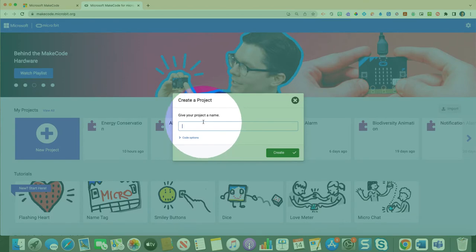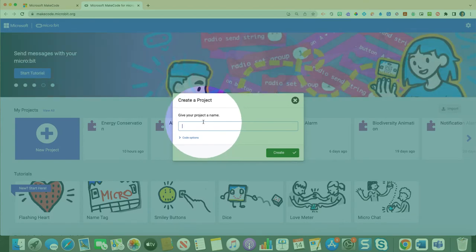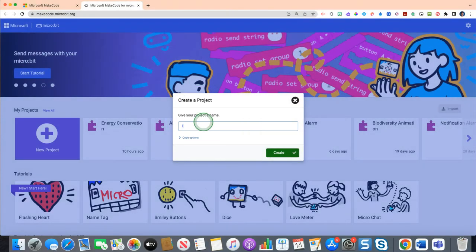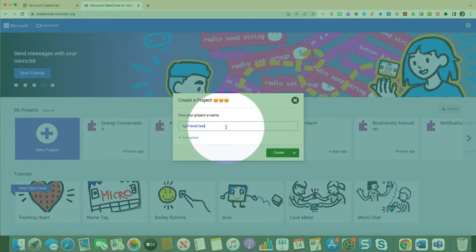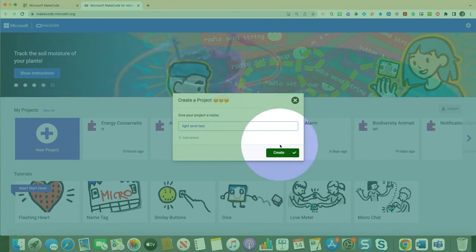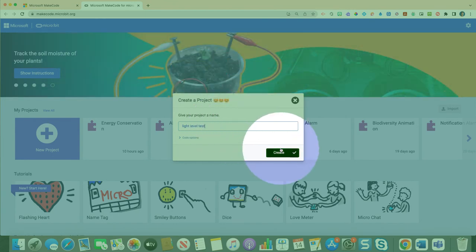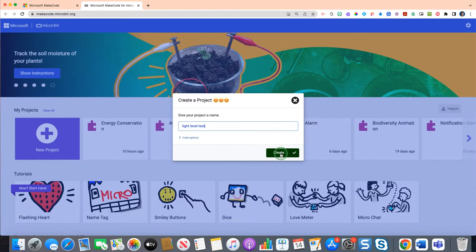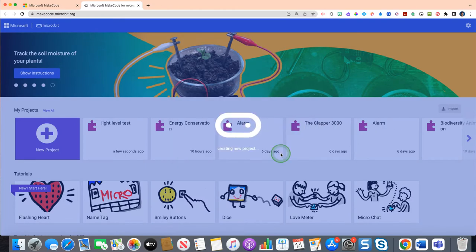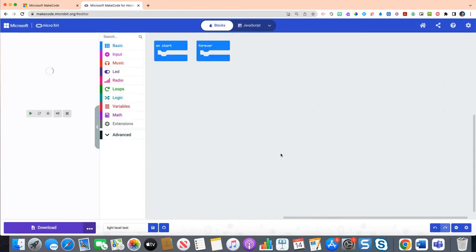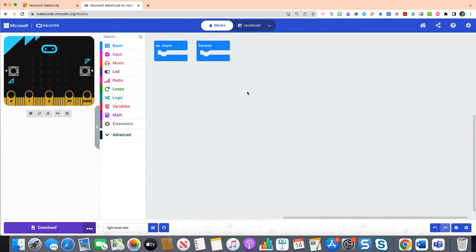It should auto populate to now create a project name. You can really call this anything you want. I'm just going to type in light level test, and then whenever you're ready you'll see a little green create button just below. Just hit that green create button.